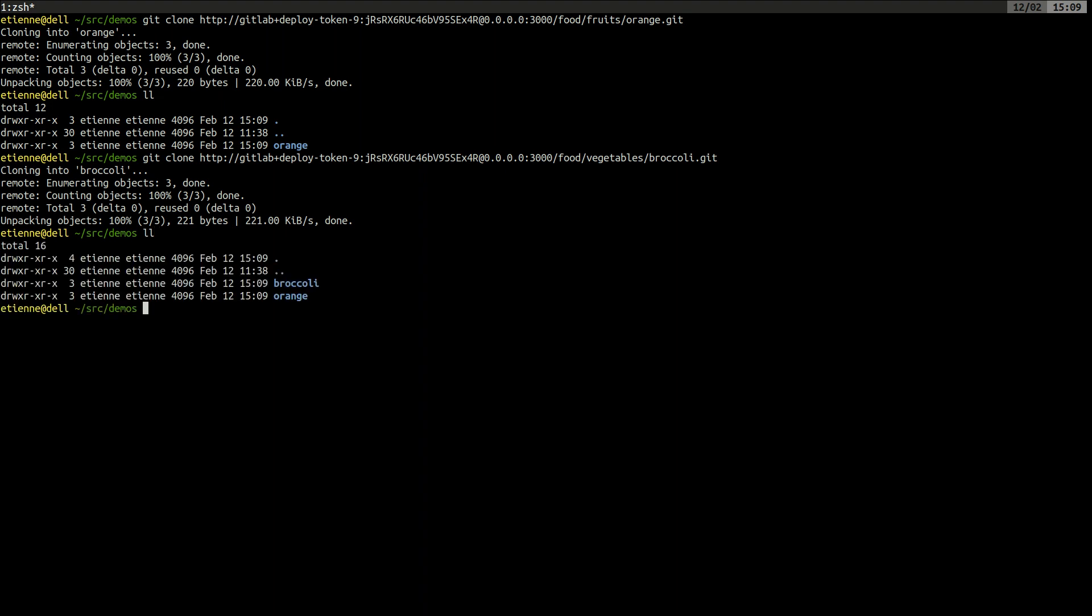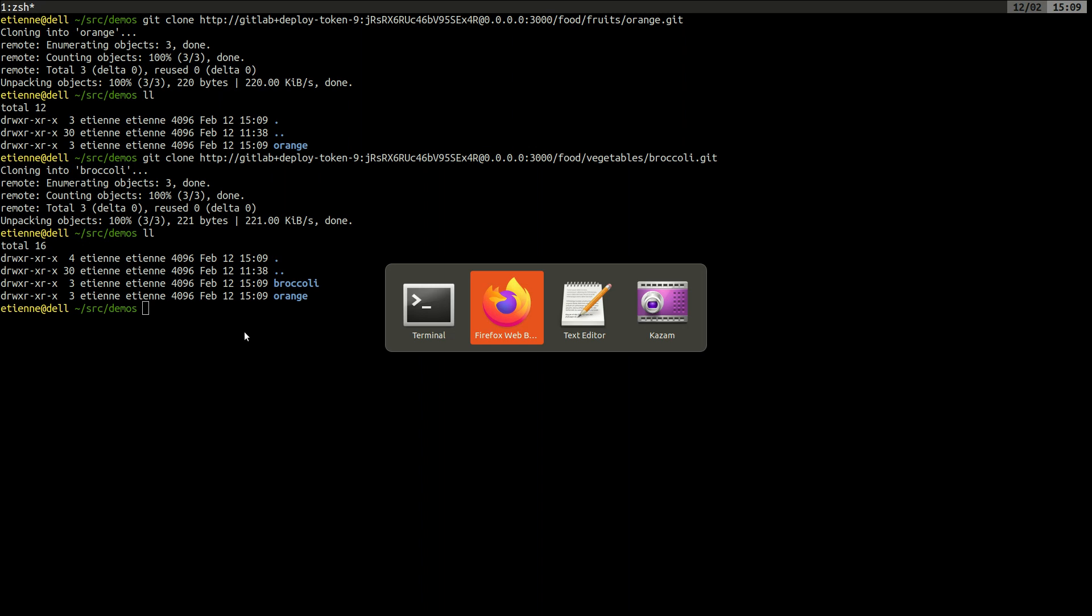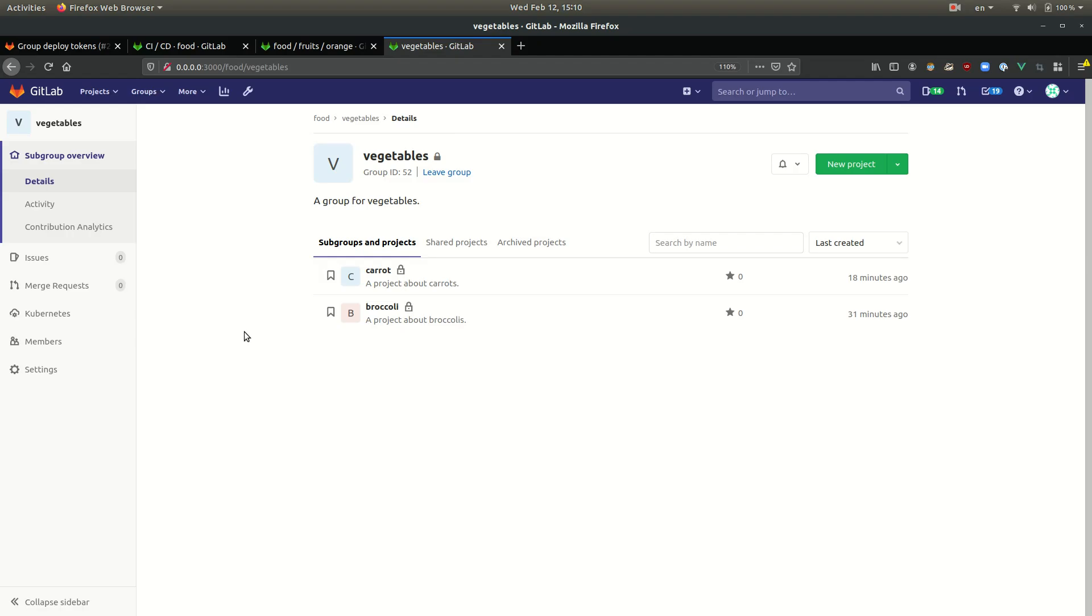Excellent. We have cloned two projects belonging to two different groups but belonging to the same super group. And we've done that by creating a group deploy token at this super group level.